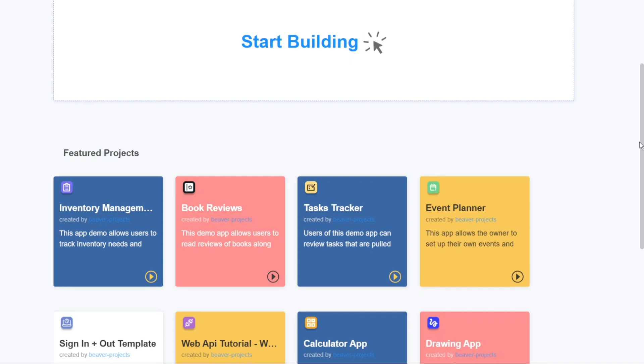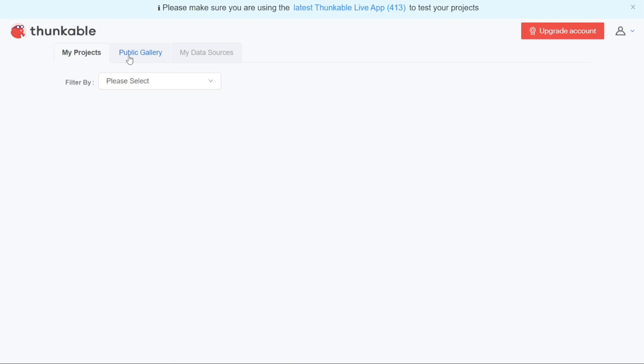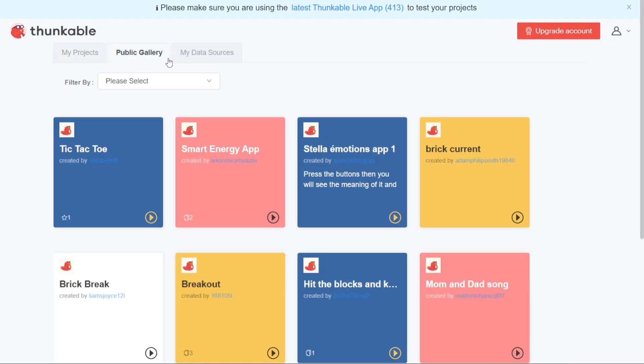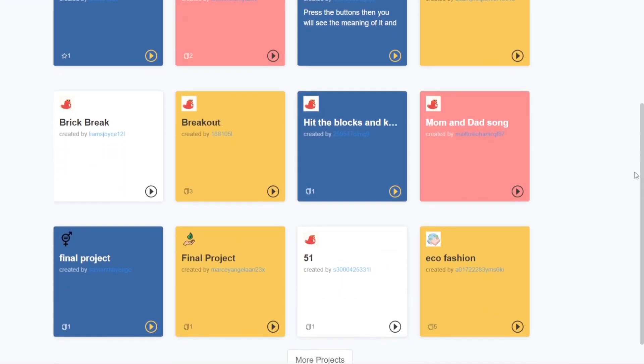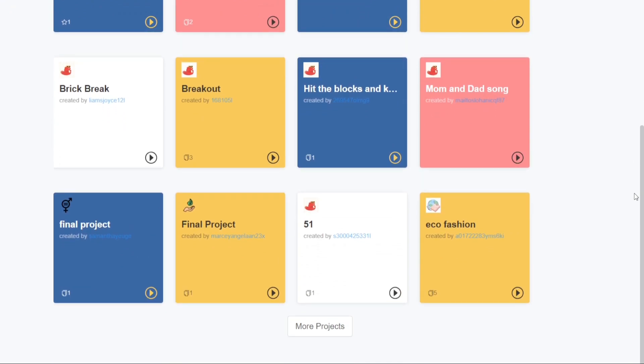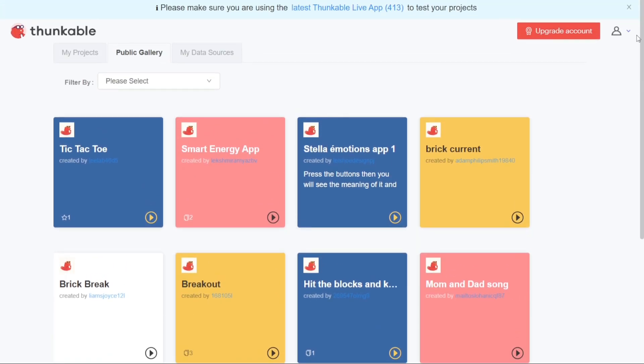The Public Gallery tab contains project templates that have been created by professionals. These templates serve as starting points for your own projects and can be customized to suit your specific needs. You can browse through the available templates and choose the one that best aligns with your project goals.